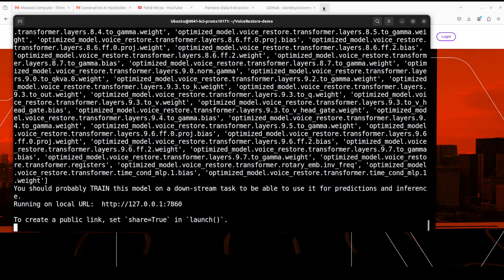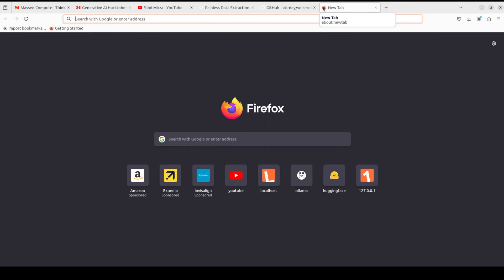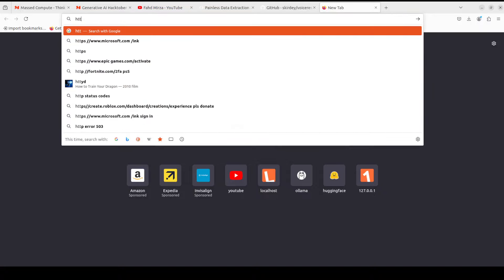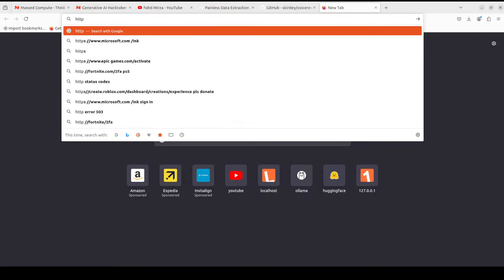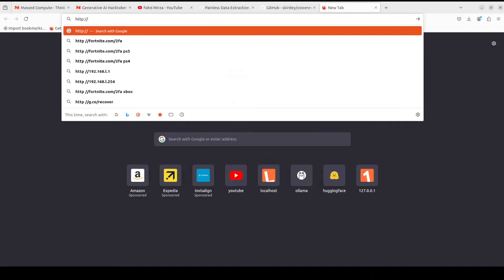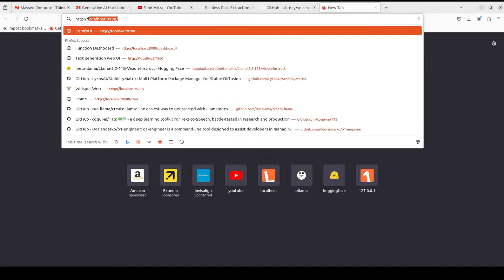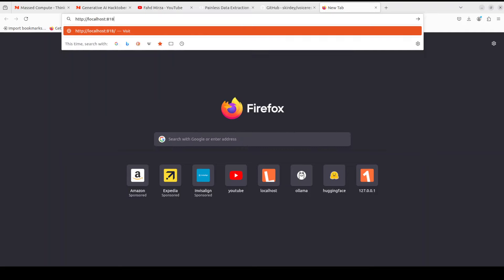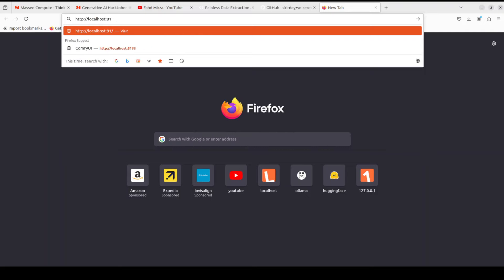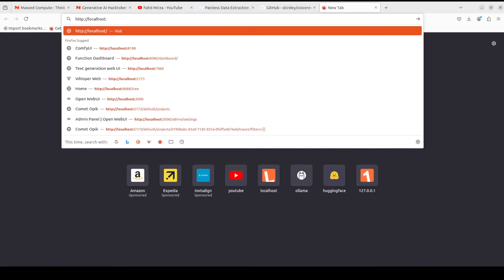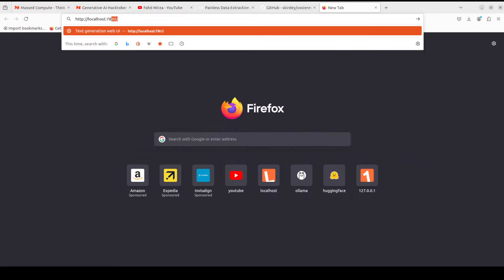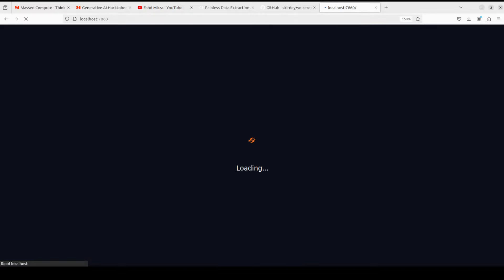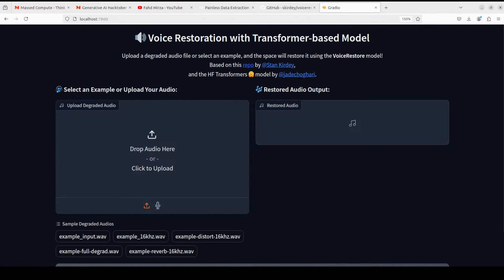So let me go to my local host and then access it at that port which is 7860. Let me launch it and there you go, we have our Voice Restoration with Transformer-Based Model.